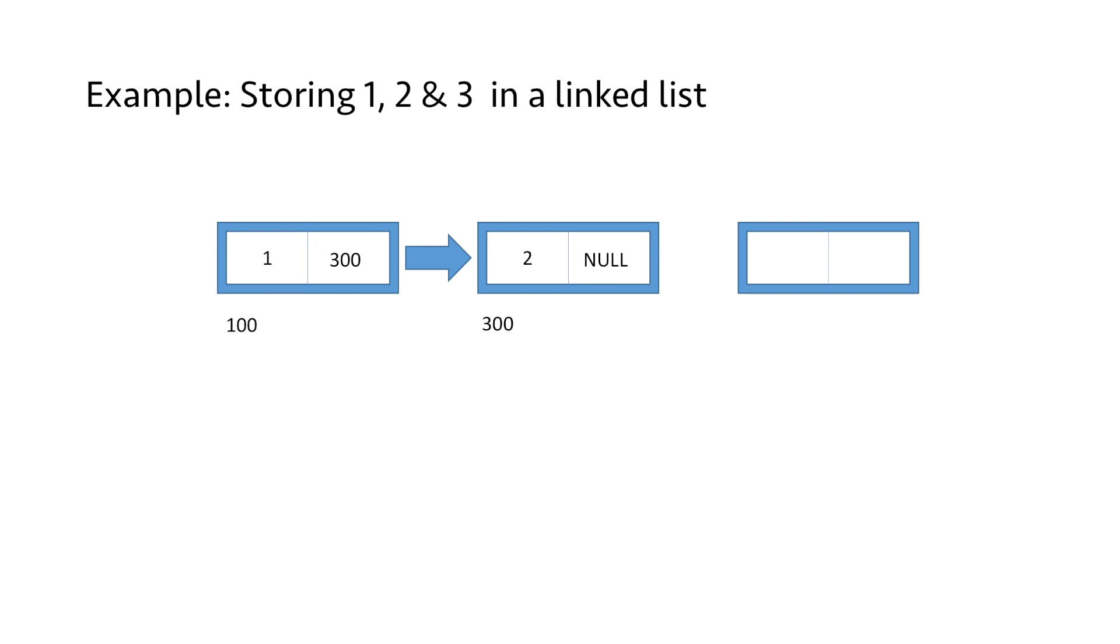Now we create the third node. Let's say it is at address 200 in the memory. We put 3 in the data part, and similarly we change the linked part of the second node to point to the third node. We remove NULL and put the address 200, which means it is pointing to the third node.